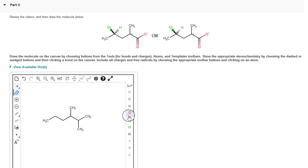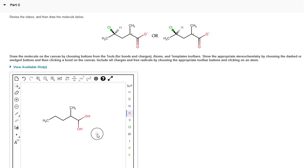Now I'm going to change both of those methyl groups on the right side to oxygen. I'm going to click on oxygen and then click on top of both of those methyl groups to get rid of them and replace them with oxygens.